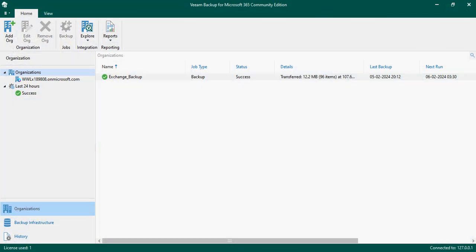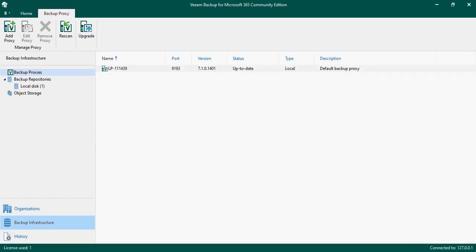Hi guys, welcome back to my channel IT Pro Teams. Today we will go further with Veeam Backup. If you remember in my previous video I gave a detailed installation and configuration of Veeam Backup solution for Office 365. Today I would like to show you how we can expand this backup infrastructure and create multiple repositories, including a cloud backup repository.